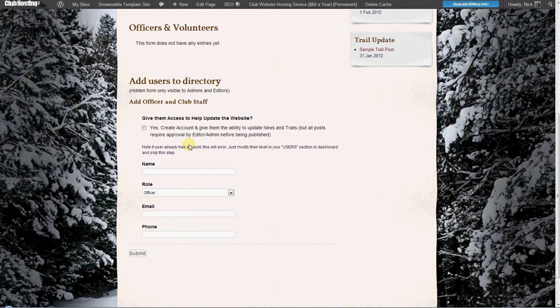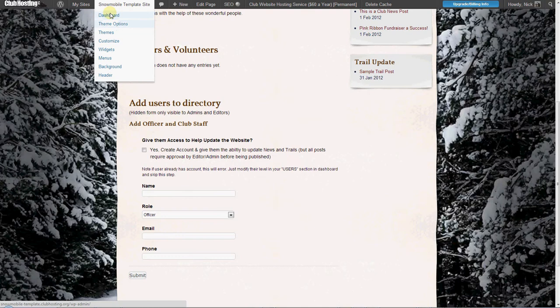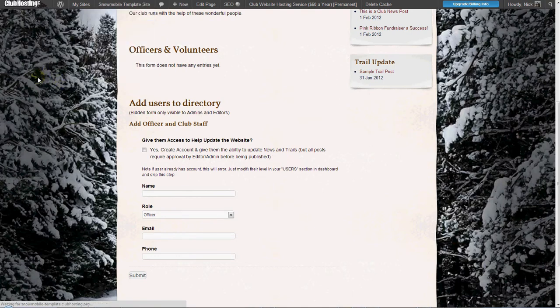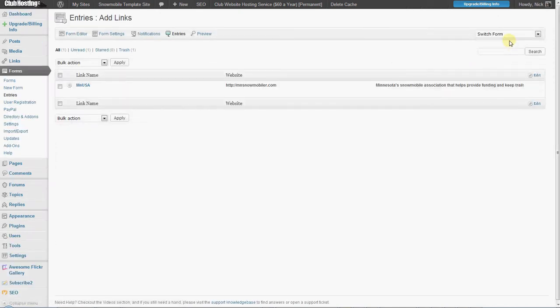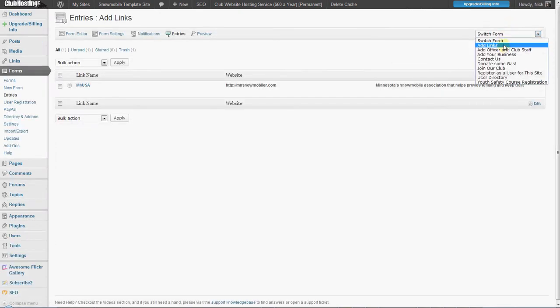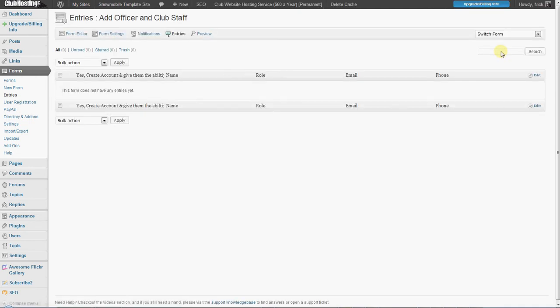To modify this form, simply go into your dashboard and then under the form section navigate to the entries. On the top right-hand side of your entries view, go to 'Add Officer or Club Staff,' which is the form title, and then delete or remove any entries you don't wish to have — for example, if it's an old club member.